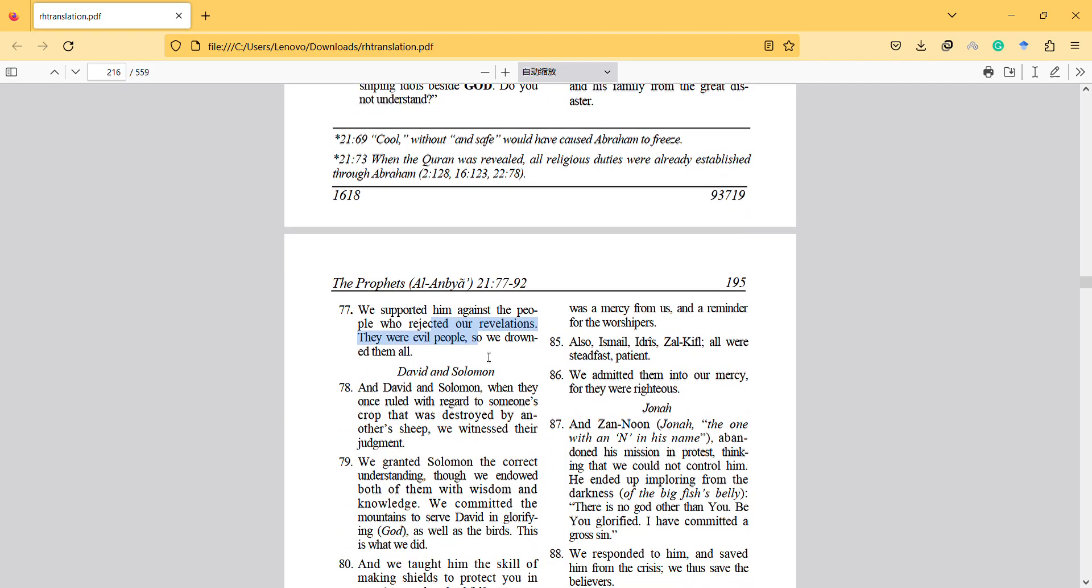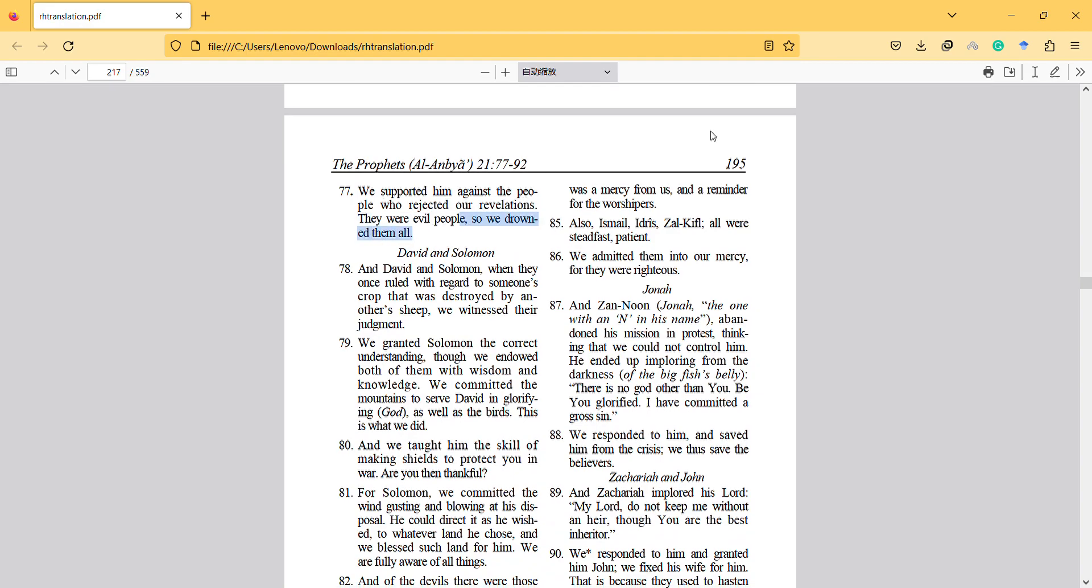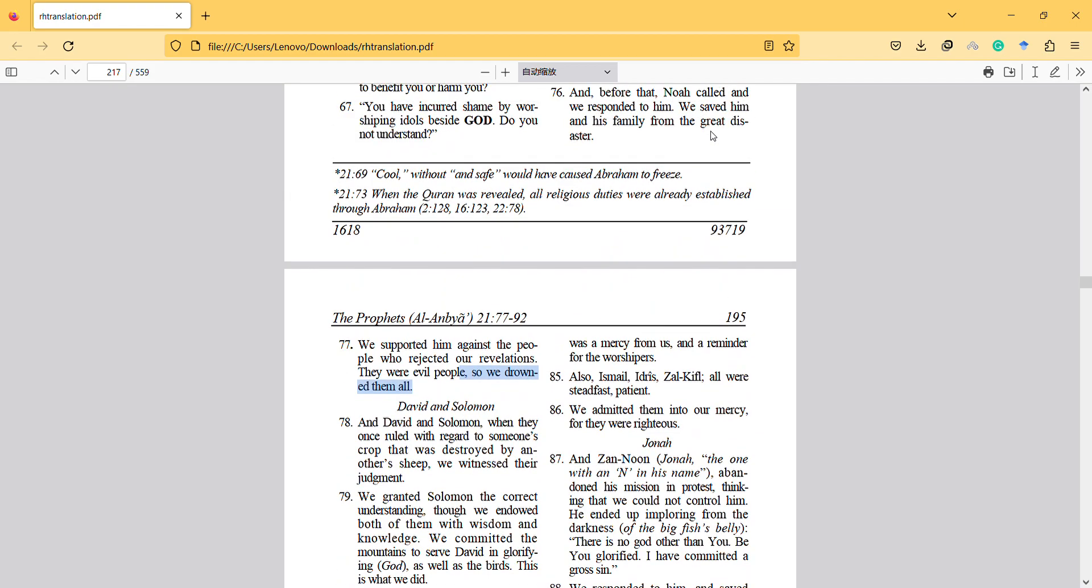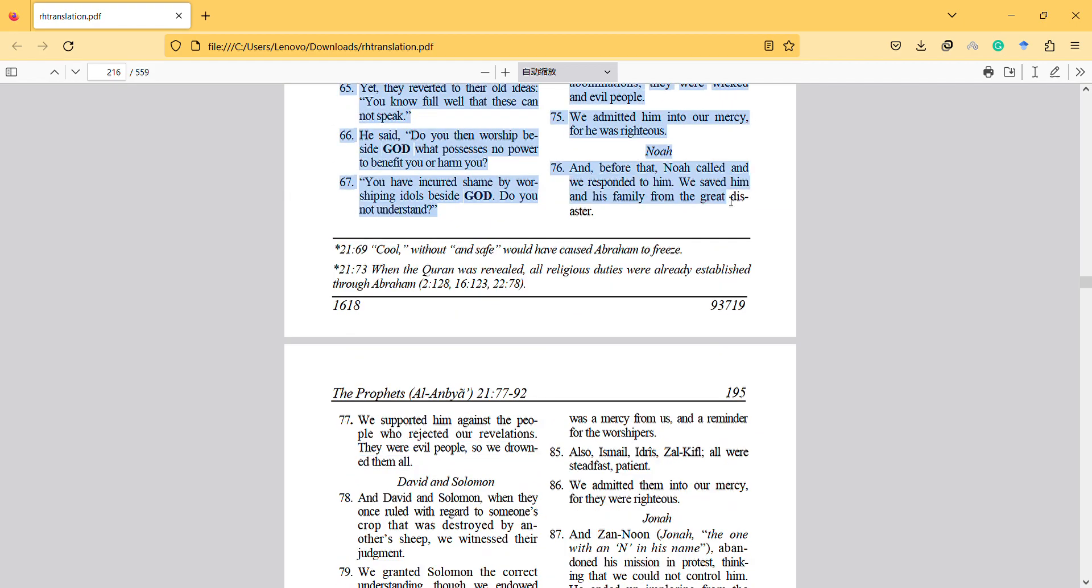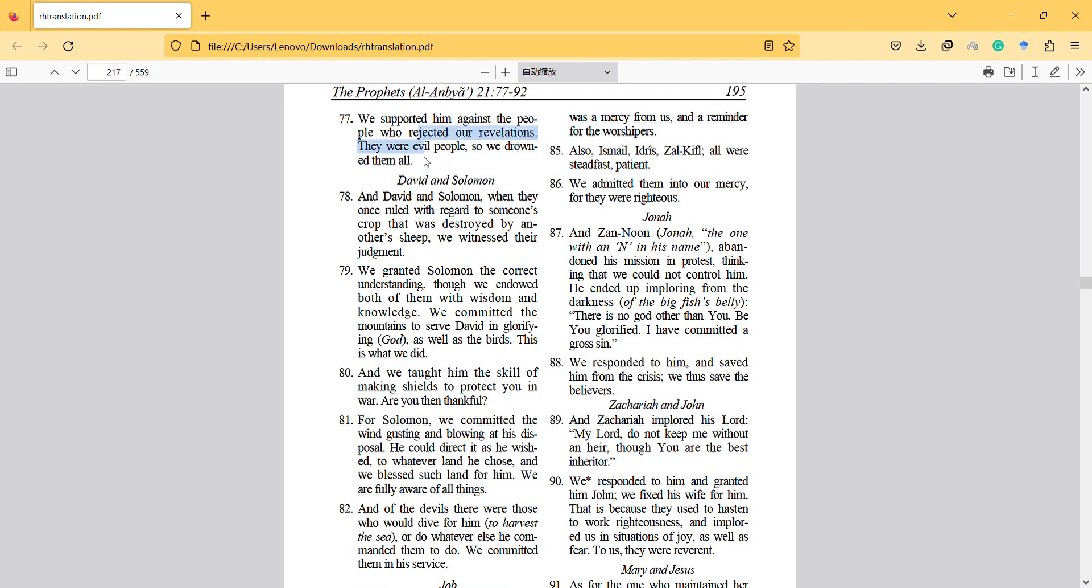They were evil people, so we drowned them all. There are some evils and there are more evil, and they all died. At some point there's no reason to test them anymore because they're already in sin and there's no way to change them, so the test is over.